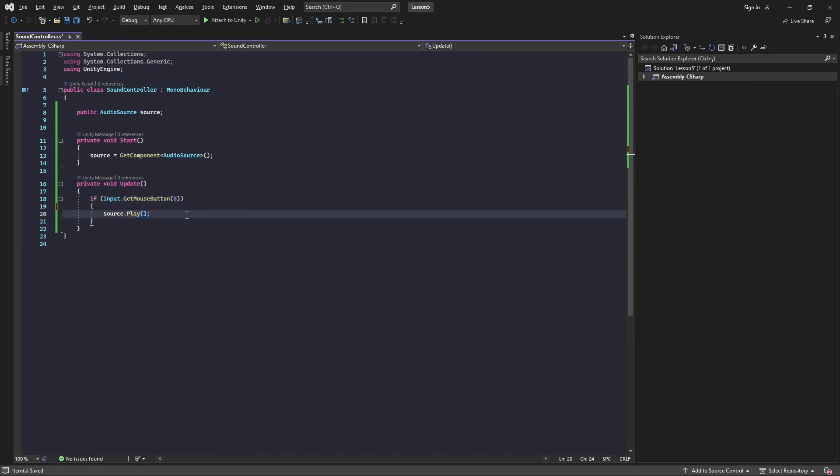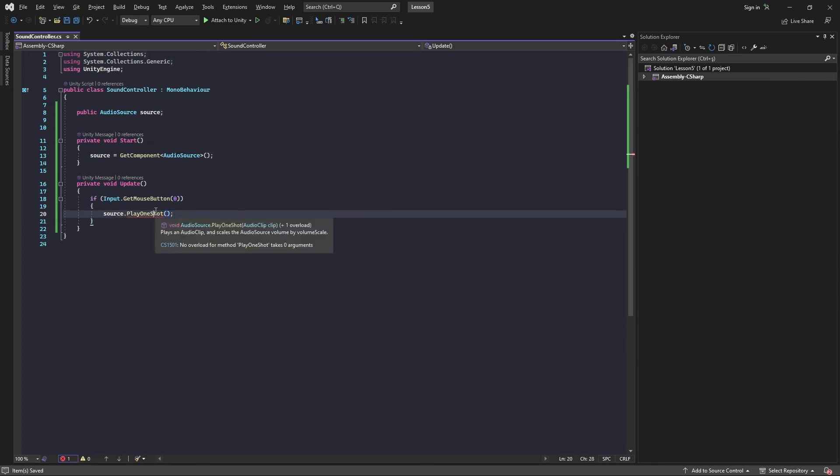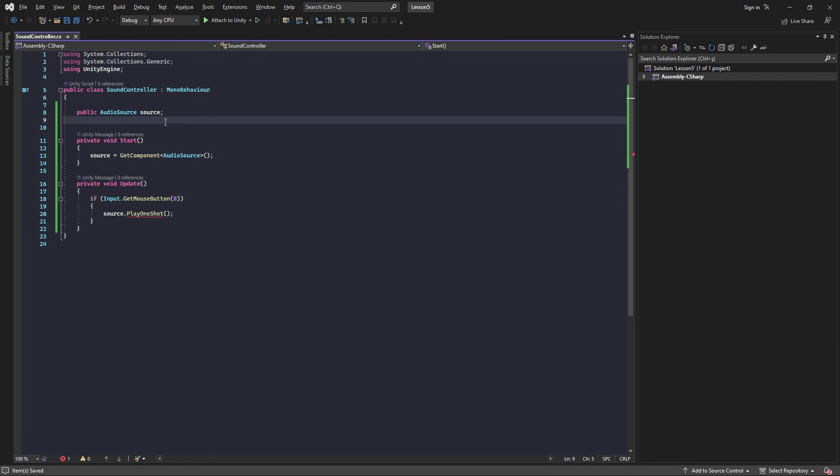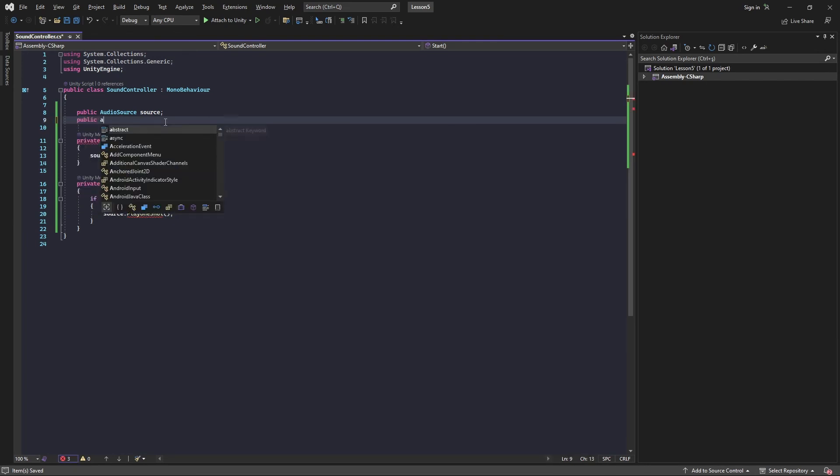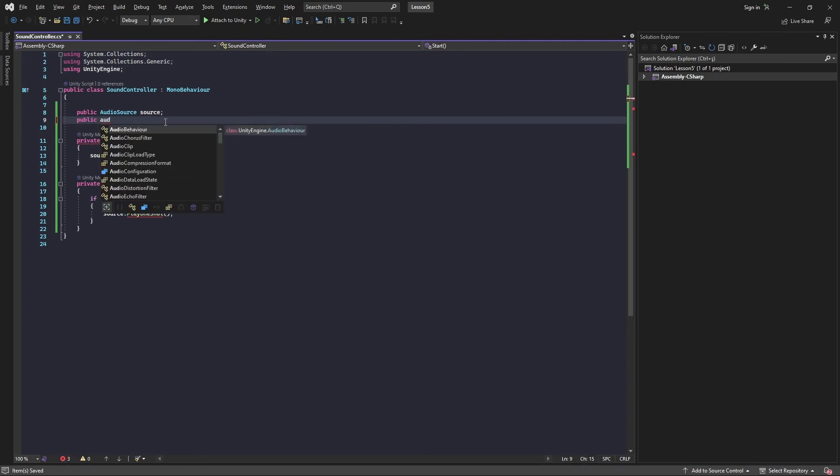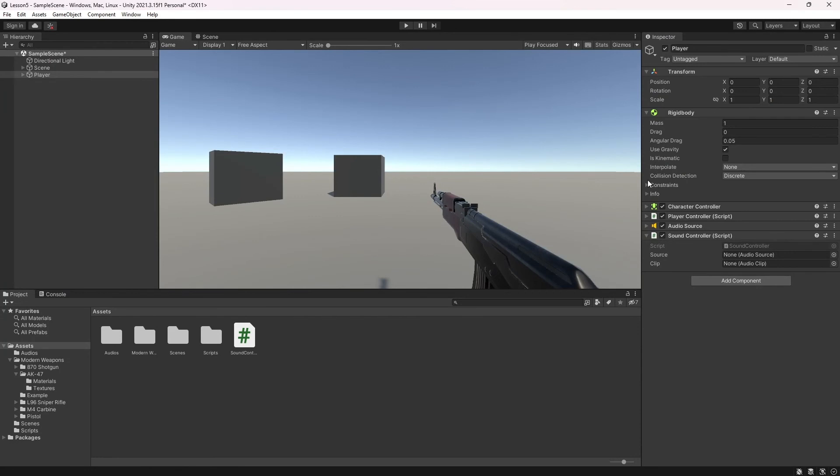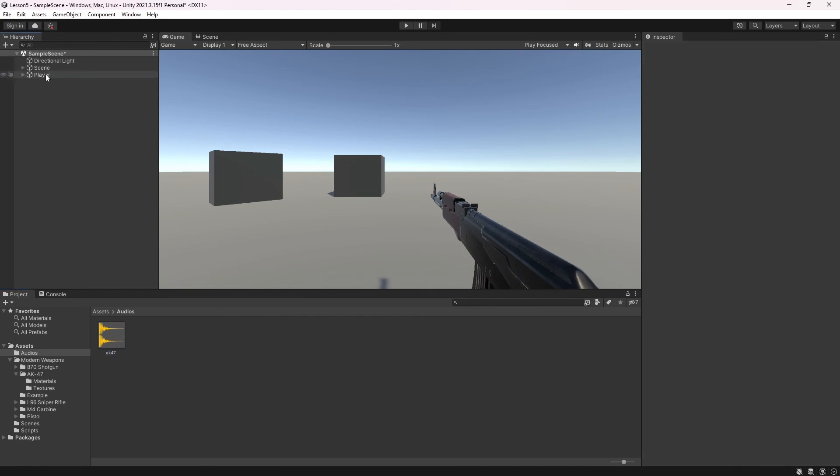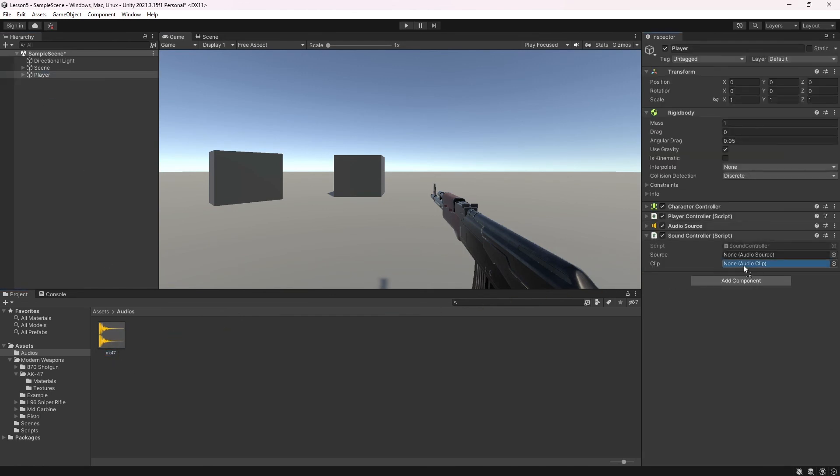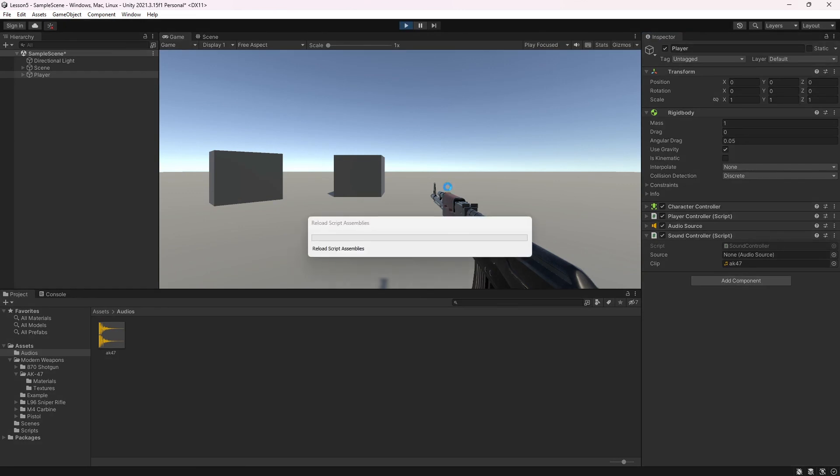If you want to play the sound one time, use PlayOneShot. PlayOneShot has a clip parameter. Define a public AudioClip variable, then attach the clip parameter to PlayOneShot. In the inspector, you can drag and drop the clip. Let's try this.